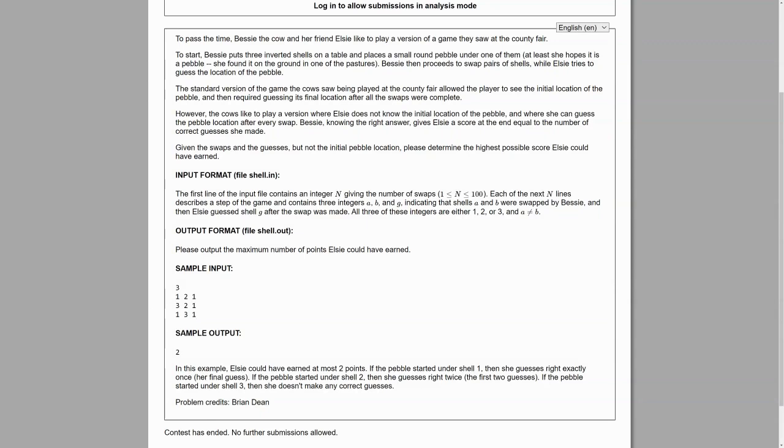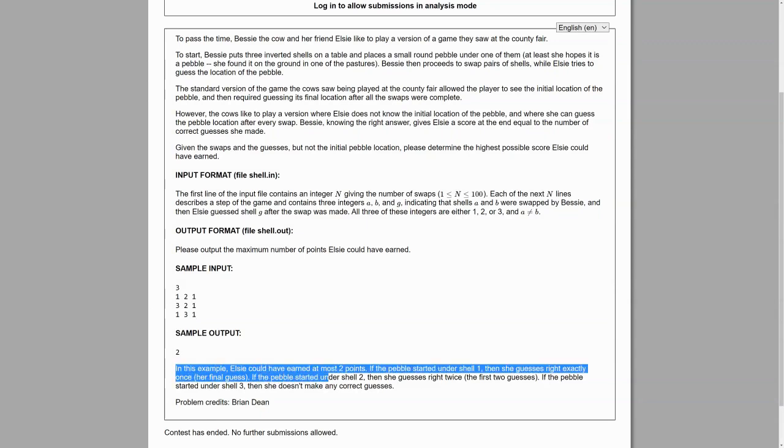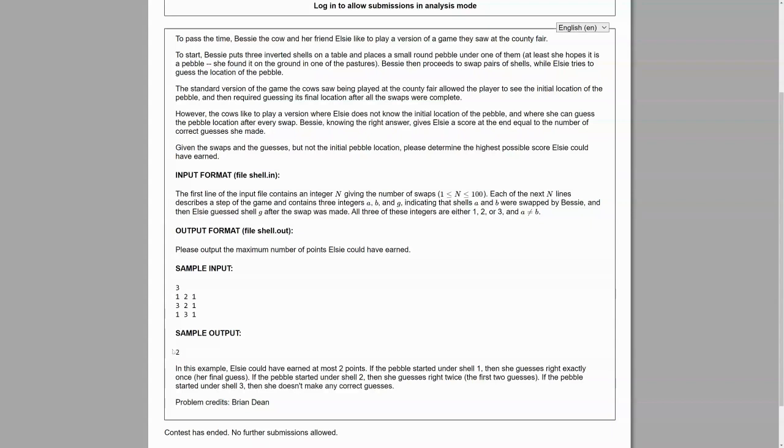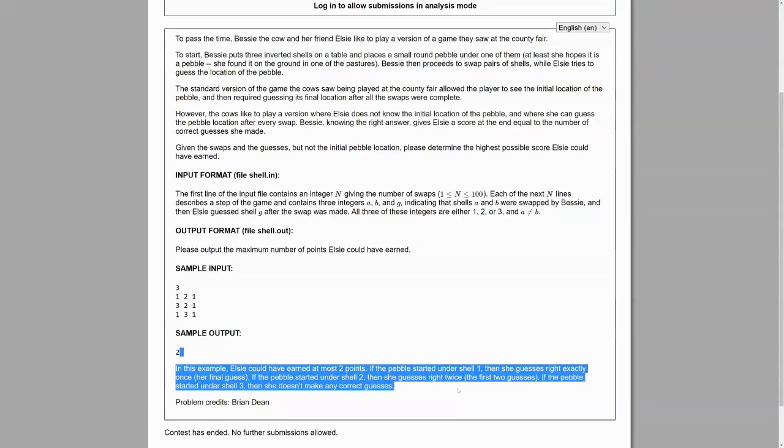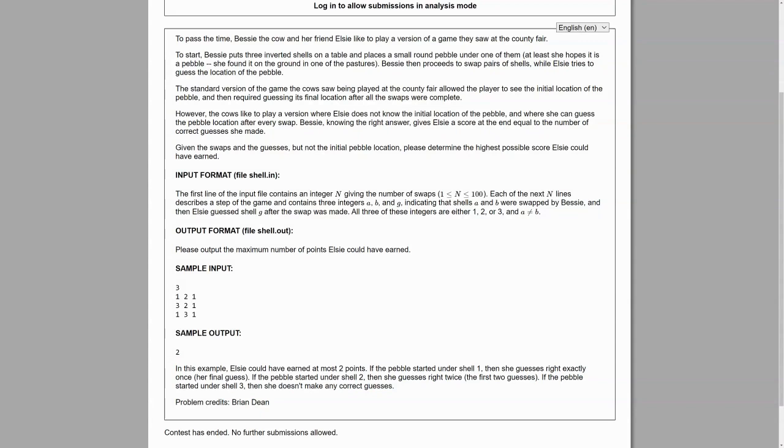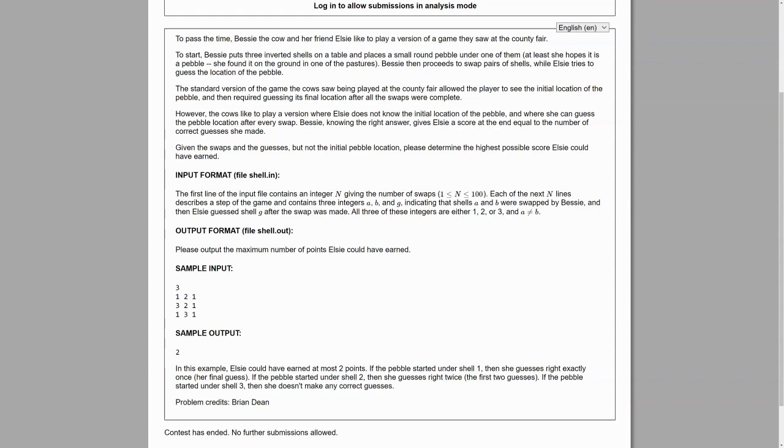So we can read why the output is two. Elsie could have earned at most two points. If the pebble started under shell one, then she guesses right exactly once in her final guess, because the first shell now becomes the second shell, then the pebble gets moved to the third shell. And then finally, the pebble gets moved back to the first shell, which is the one that's being guessed.